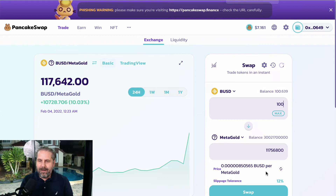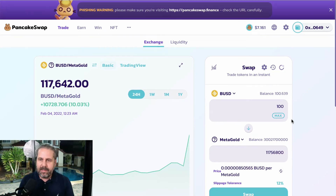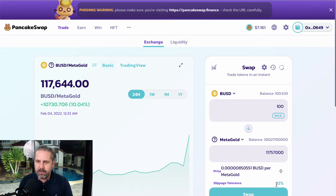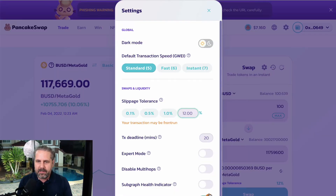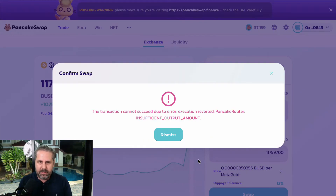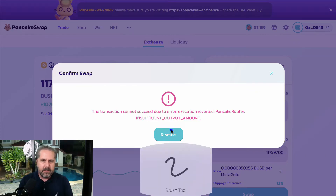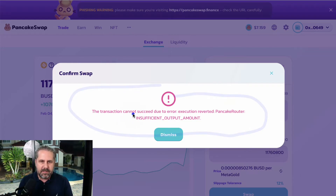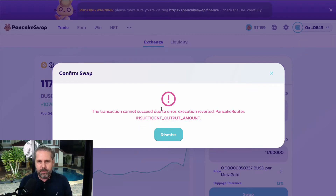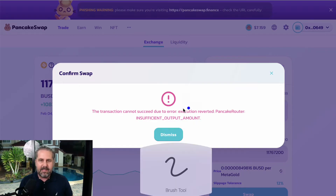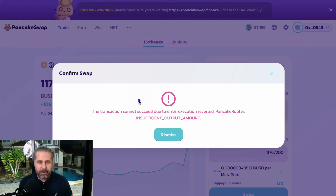Here's what happens when you have the wrong slippage on PancakeSwap. We know from Pool Coin that it should be 14%, but let's say I put 12% — I go to the gear icon, enter 12, click the X, and try to swap. It looks fine, but then a red warning appears saying: 'The transaction cannot succeed due to error: insufficient output amount.' A lot of new users see that and have no clue the problem is the slippage, because it doesn't say 'change your slippage to 14%.'